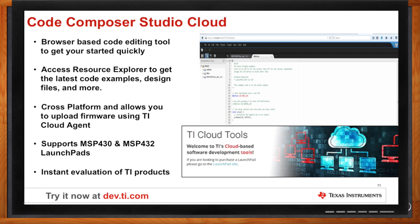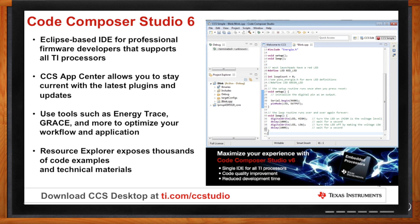How does this compare with your traditional Eclipse-based IDE? It doesn't have quite the same functionality, but if you're looking for a traditional IDE, you should try Code Composer Studio. It's TI's full-fledged IDE and it's free to use if you're using a Launchpad. It has tools such as Energy Trace and Grace, and Resource Explorer exposes thousands of code examples and technical material with all the features of a traditional IDE for debugging.